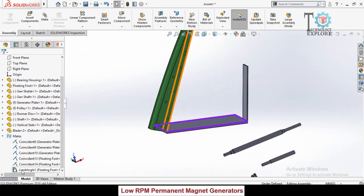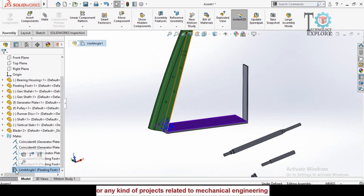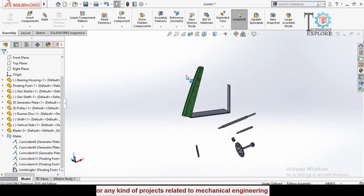You can also edit it by clicking on this Limit Angle 1 and then Edit Feature.